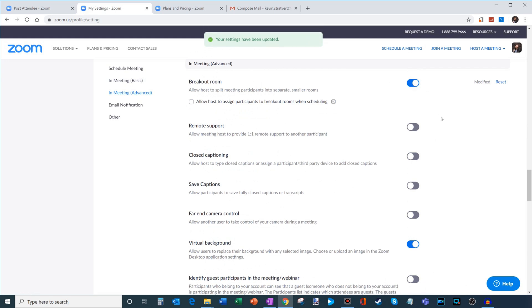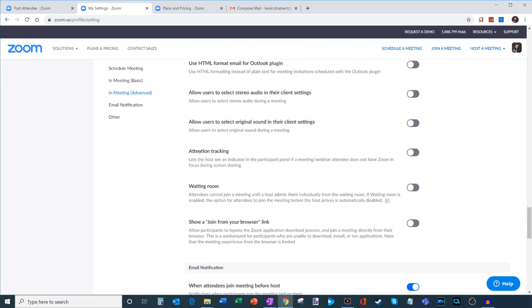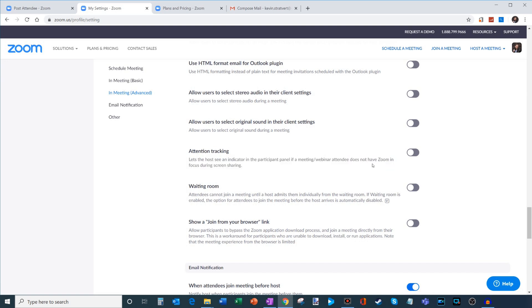One other thing I wanted to share — this one's kind of sneaky and interesting. If you're a teacher, or even in a corporate environment, they have something called Attention Tracking. It lets the host see an indicator in the participant panel if a meeting or webinar attendee does not have Zoom in focus during screen sharing. So if your students are joined but watching YouTube instead of watching you, you will know and can call them out — or in a corporate environment, call out a coworker.